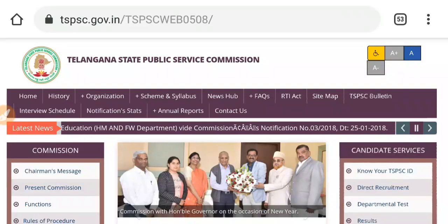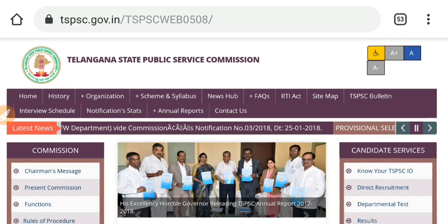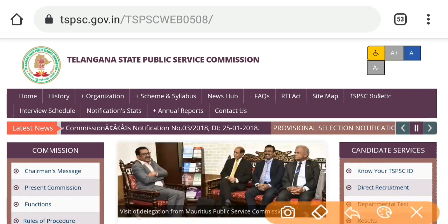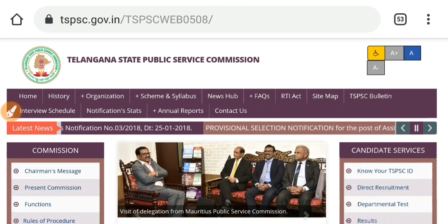Hi friends, TSVSC is the first update. So friends, we are on TSVSC's official website. We are here on the home screen.